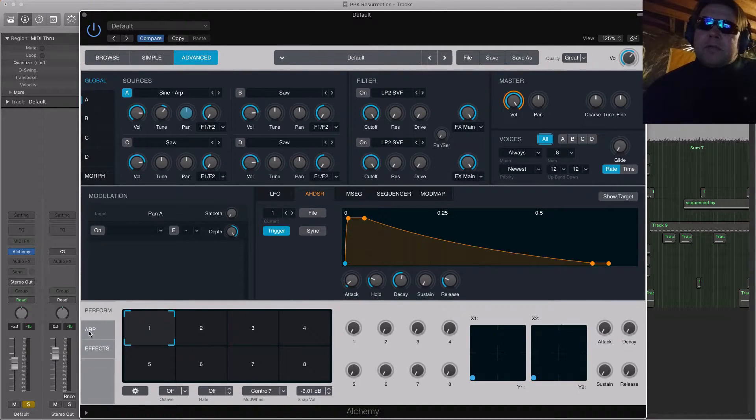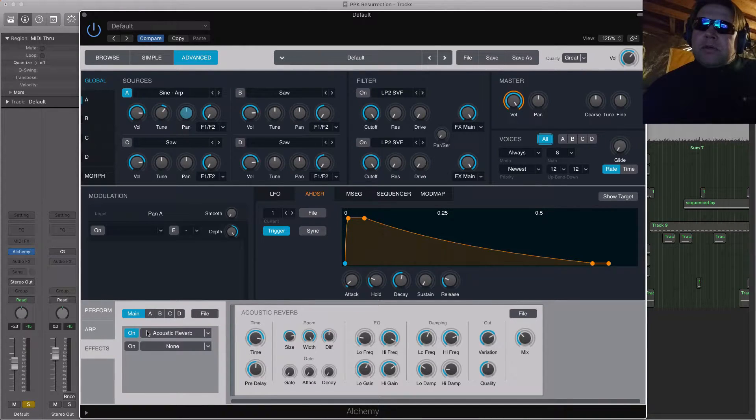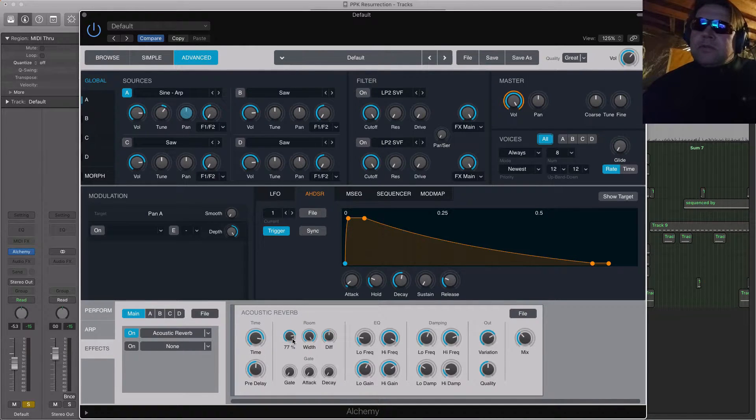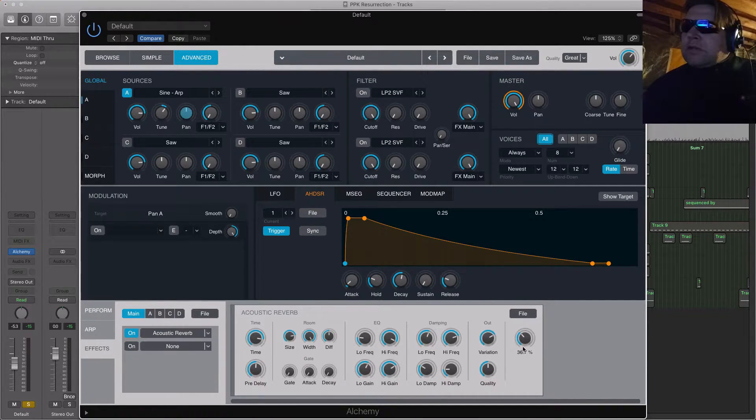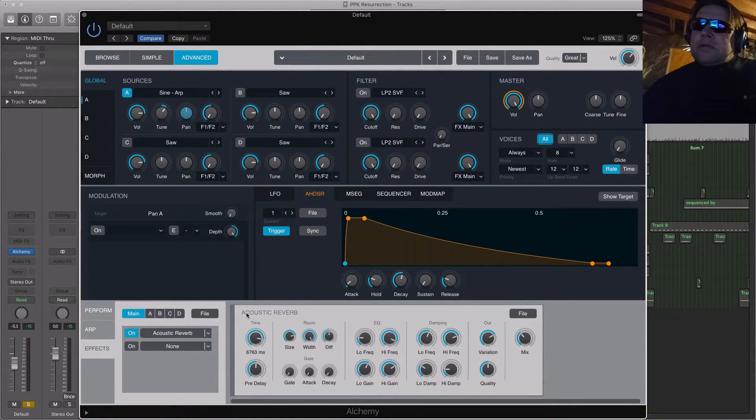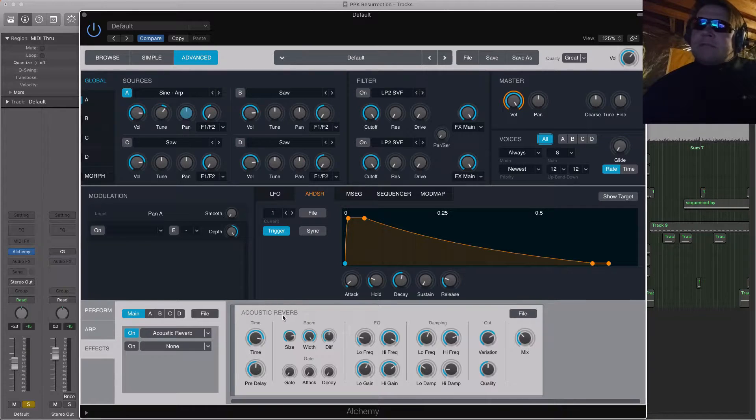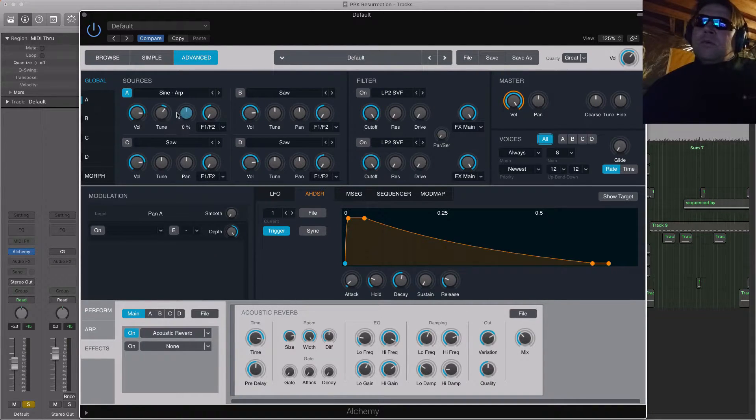And then I put an Effect on here. I put the Acoustic Reverb. Just picked the default one. And I just took my Mix Level down right here. I'm just very amazed at the sound of the reverbs that they have, especially in Alchemy. Just really nice reverbs.